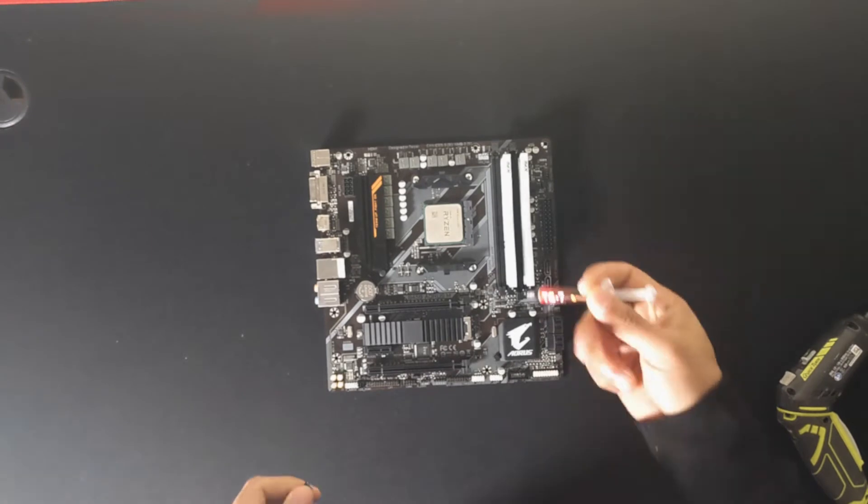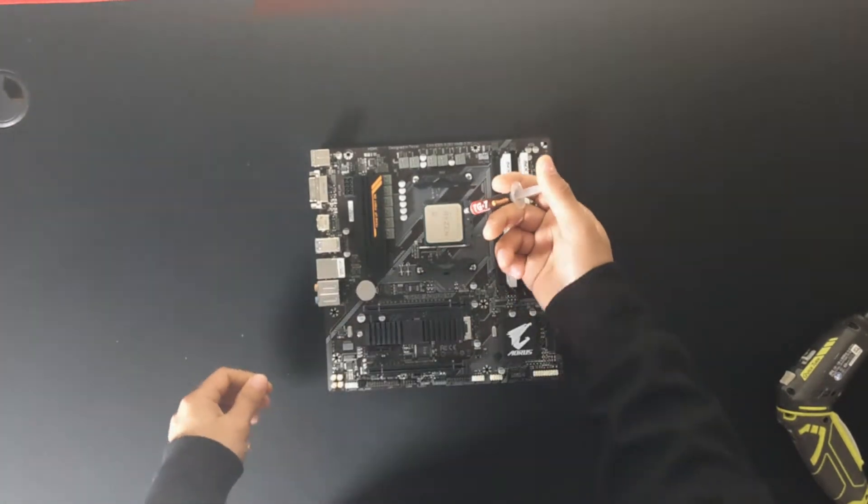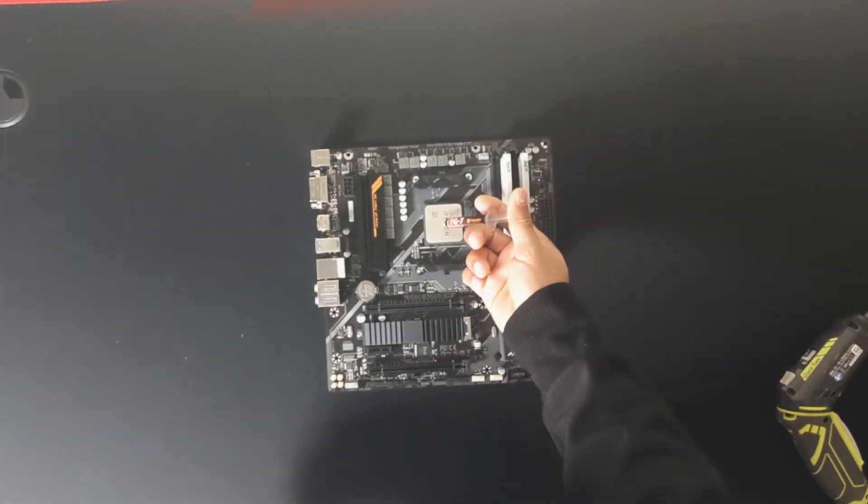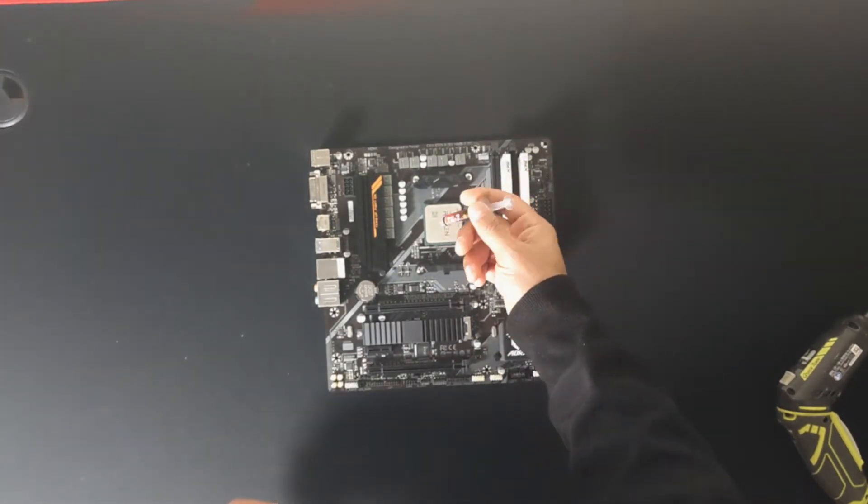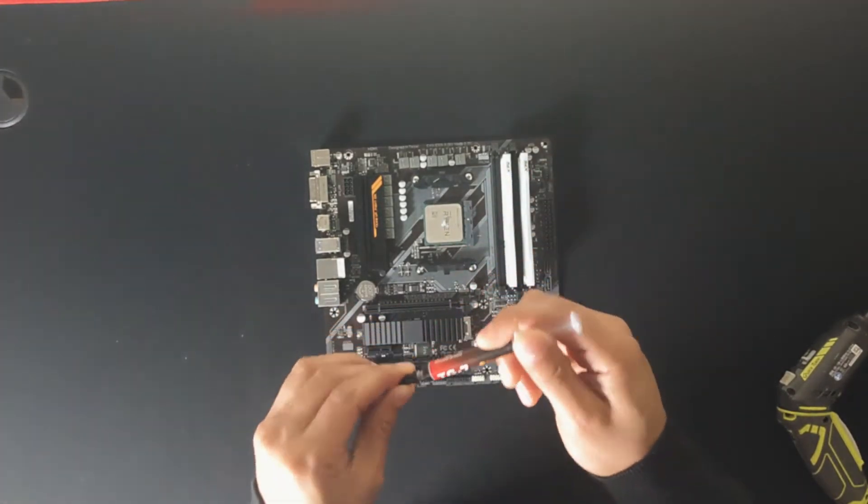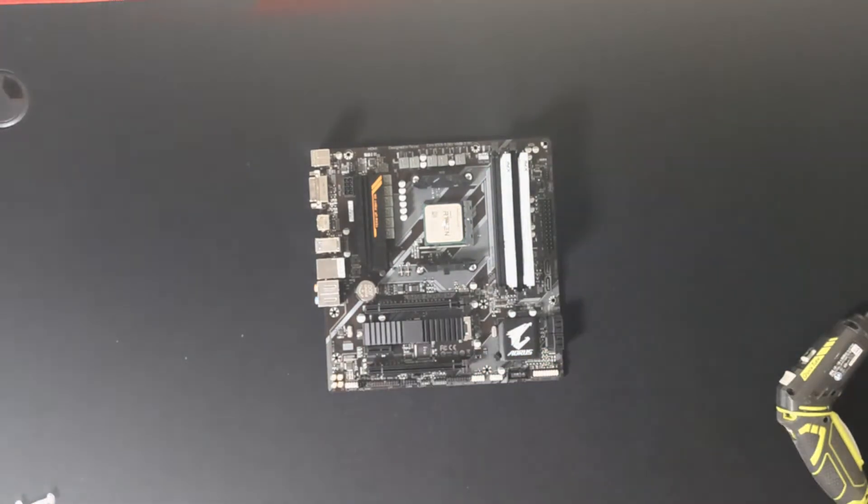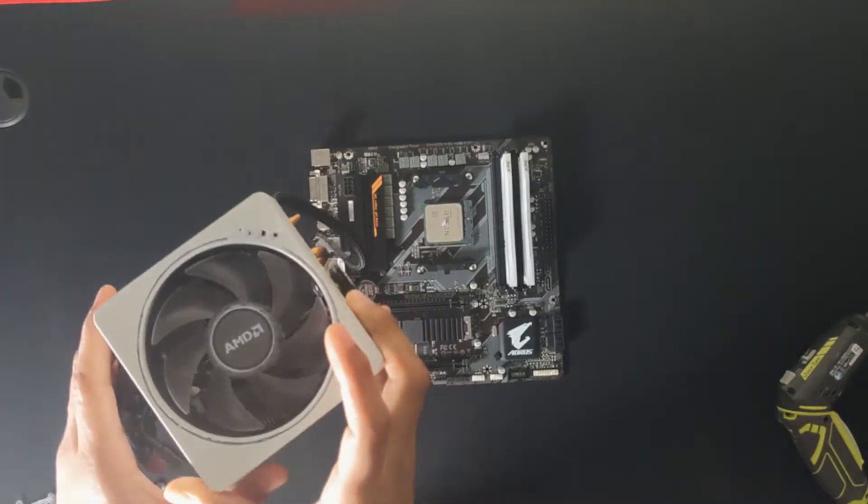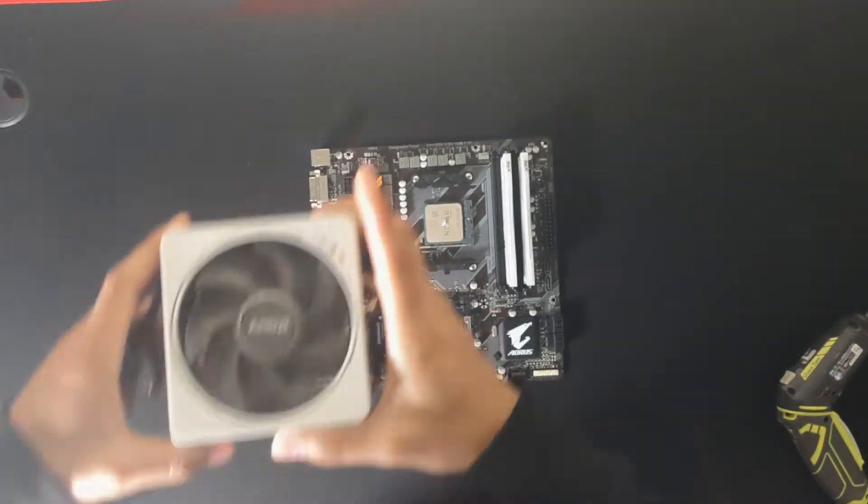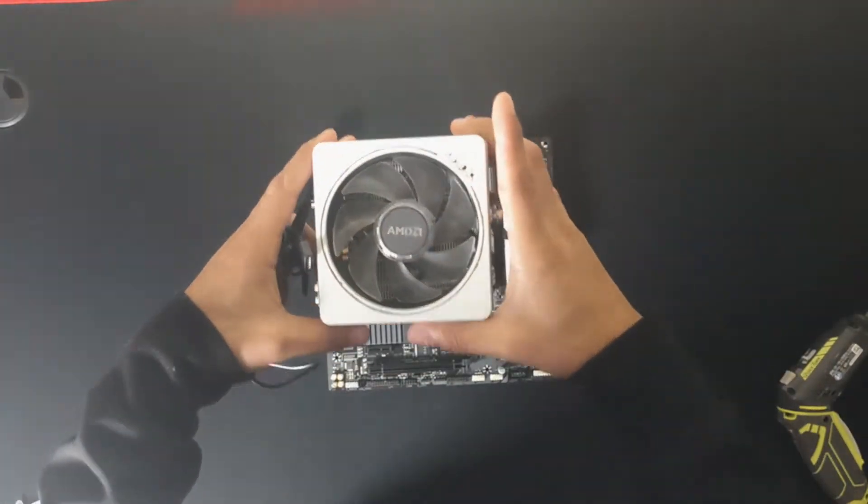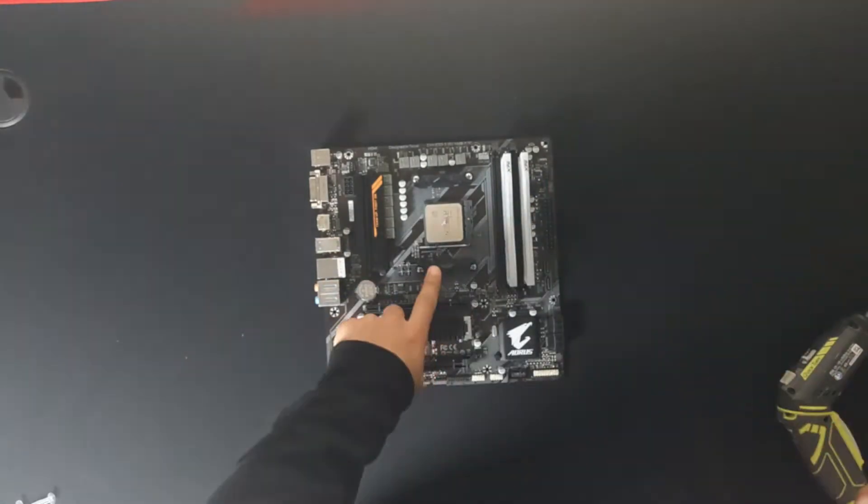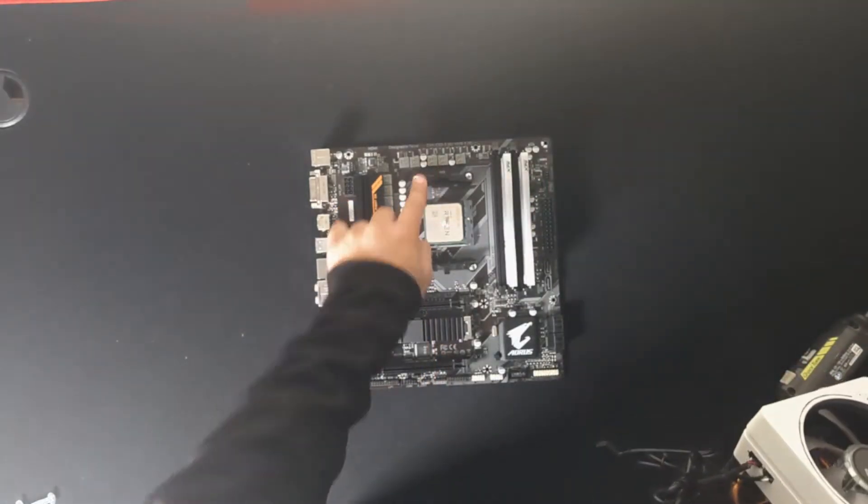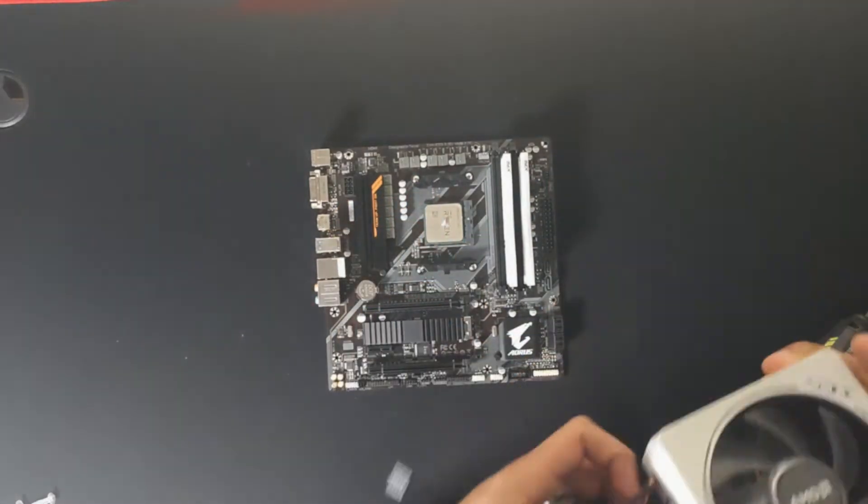After that we've got to apply thermal paste. Just make sure you apply about a drop. Don't put too much guys. After that we're going to be putting the CPU cooler. You will see the two holders here which have got to go in place.